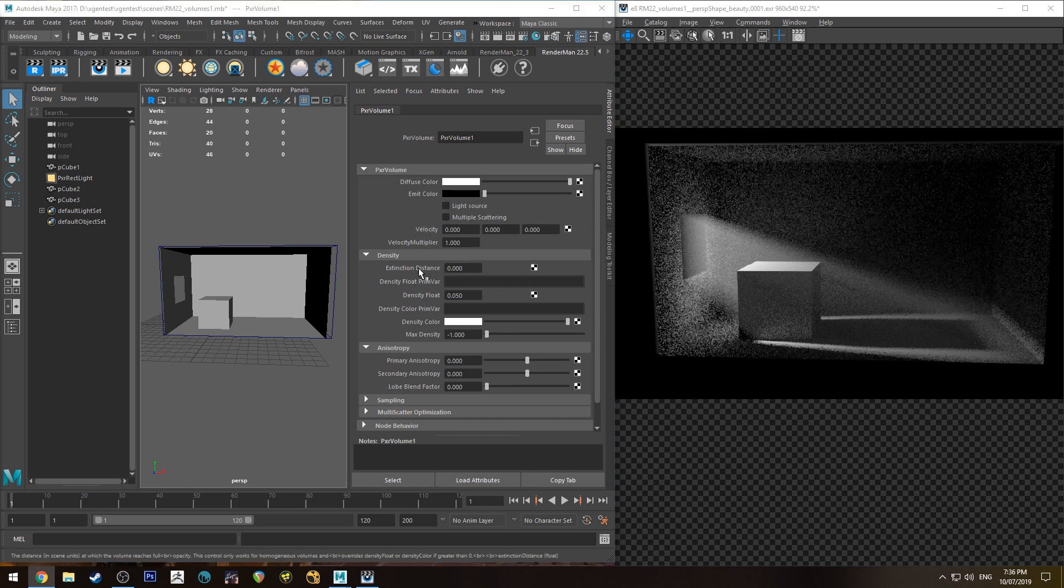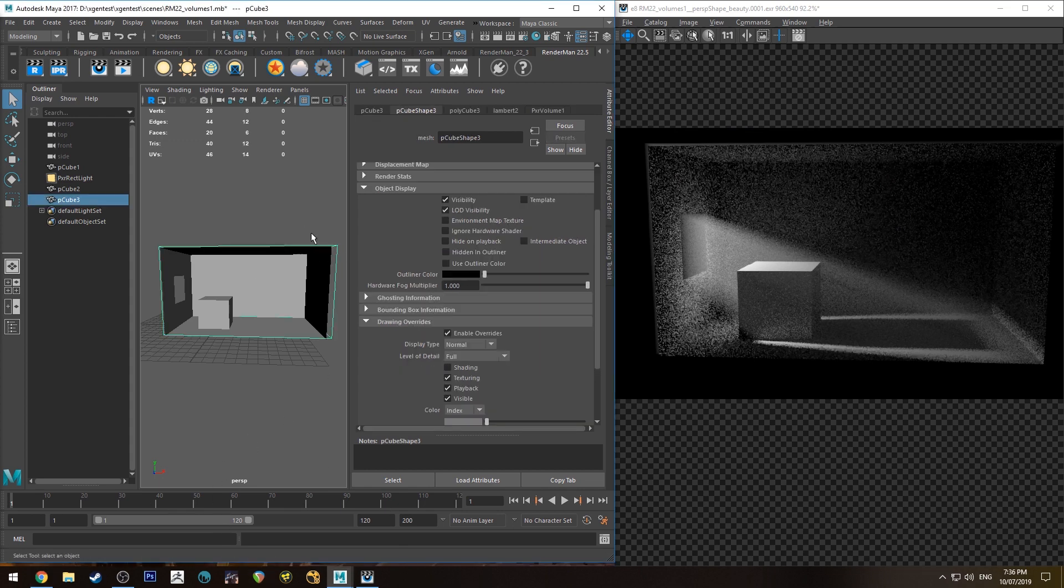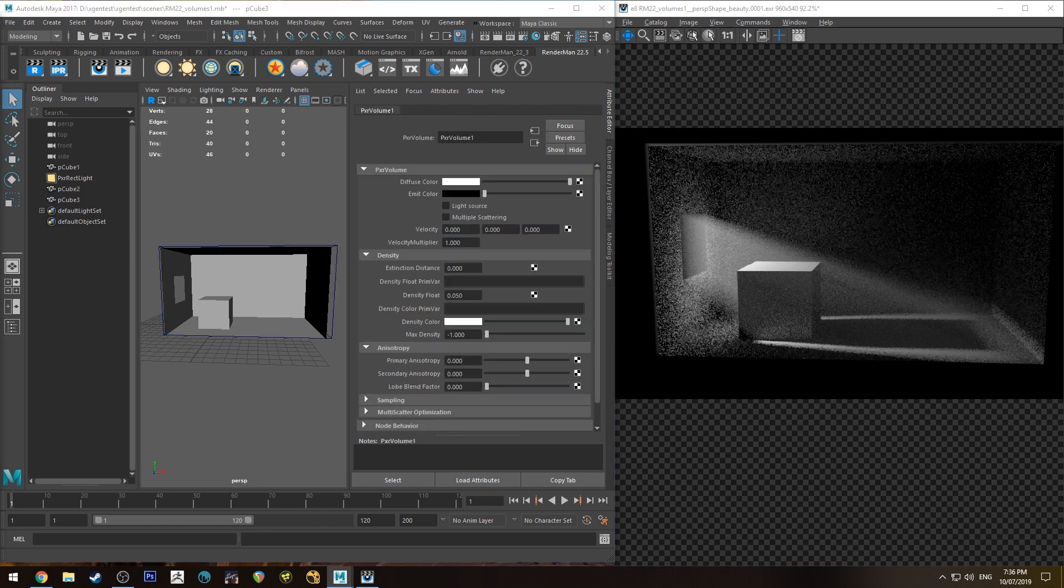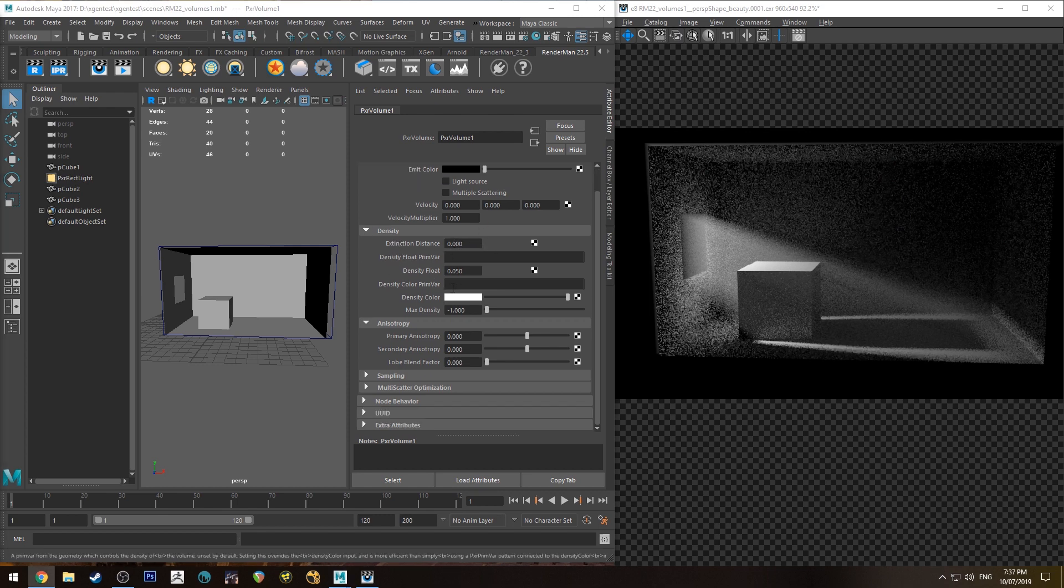The extinction distance is the distance within the scene that the volume reaches its full opacity. So if you're looking into it how deep you can look into it before you can't see any further. It's measured in scene units and it's a little bit hard to show without rendering up heaps to figure out what the actual measurement is, but that's a pretty clear explanation I think.